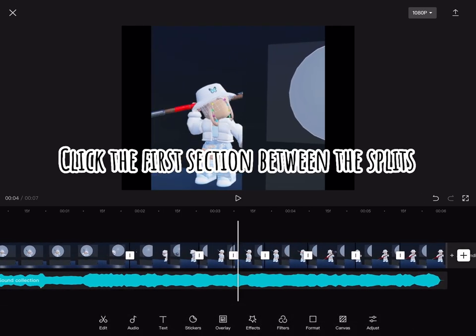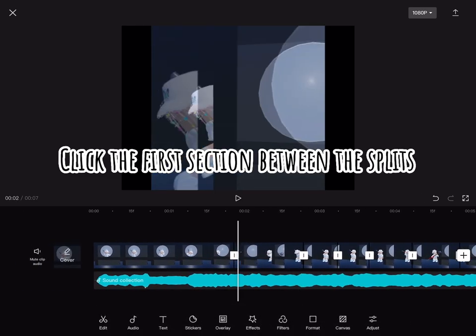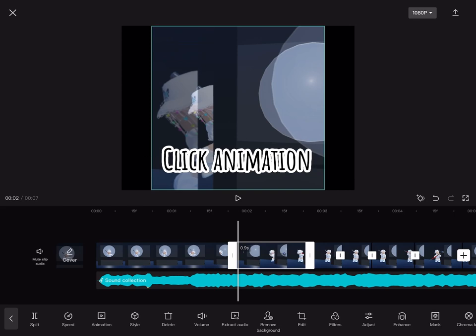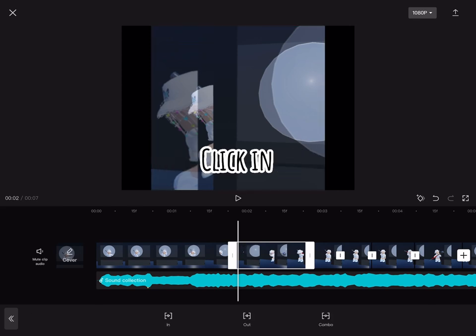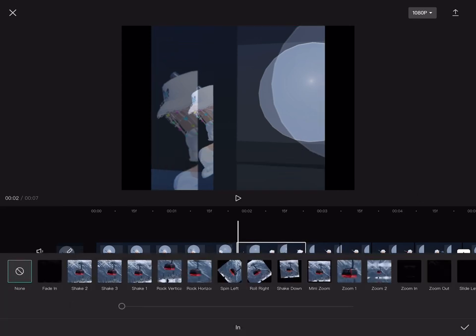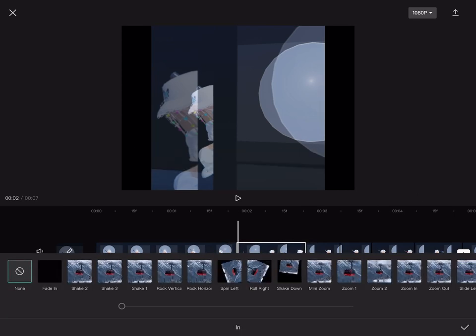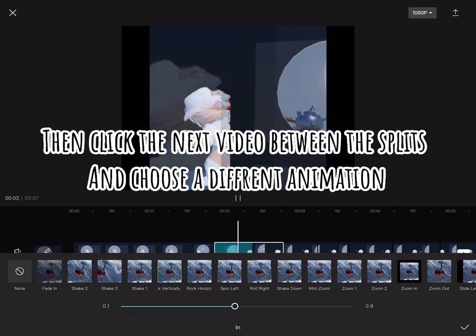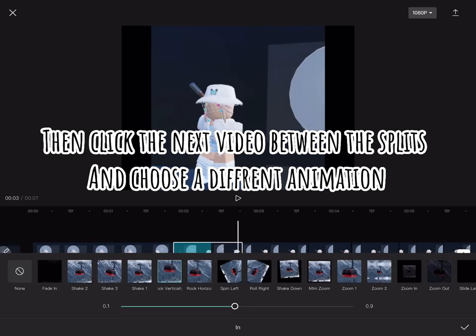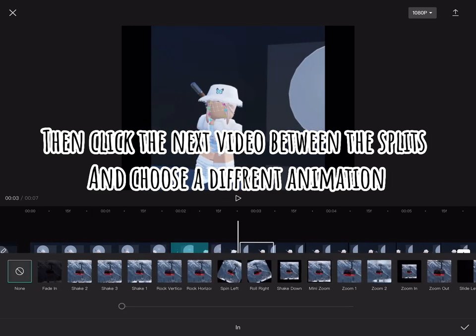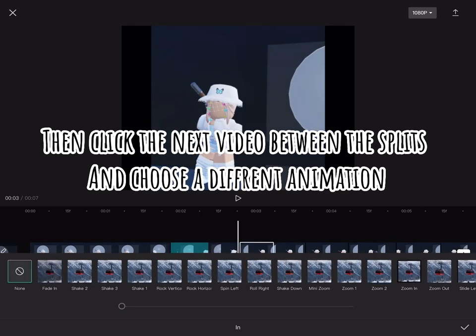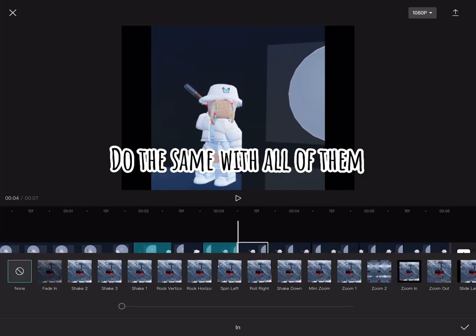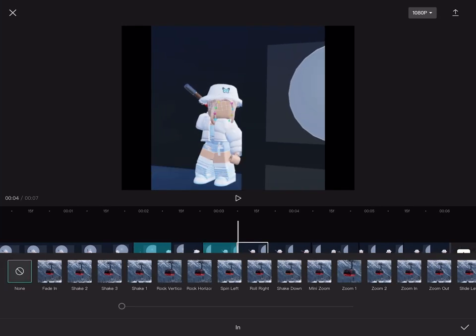Click the first section between the splits, click animation, click in, choose any animation. Then click the next video between the splits and choose a different animation. Do the same with all of them.